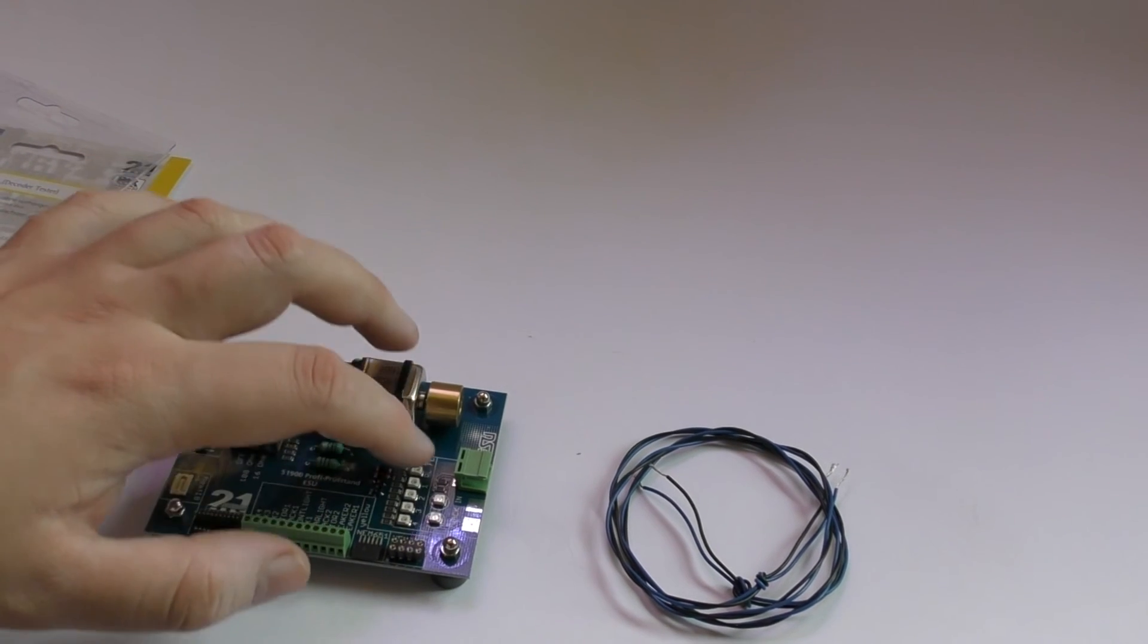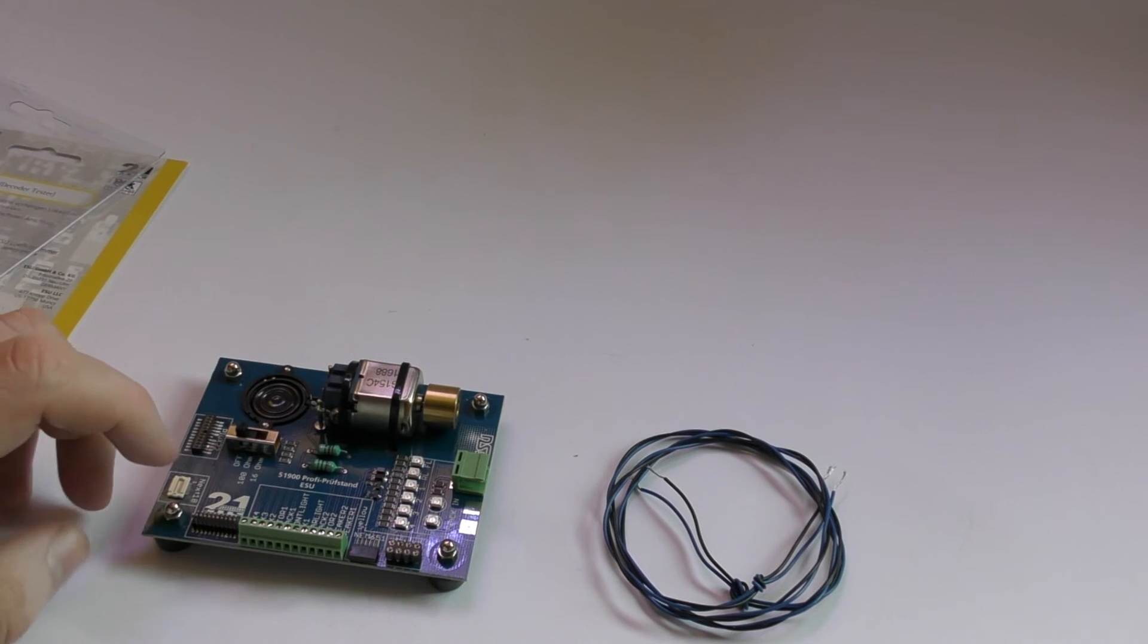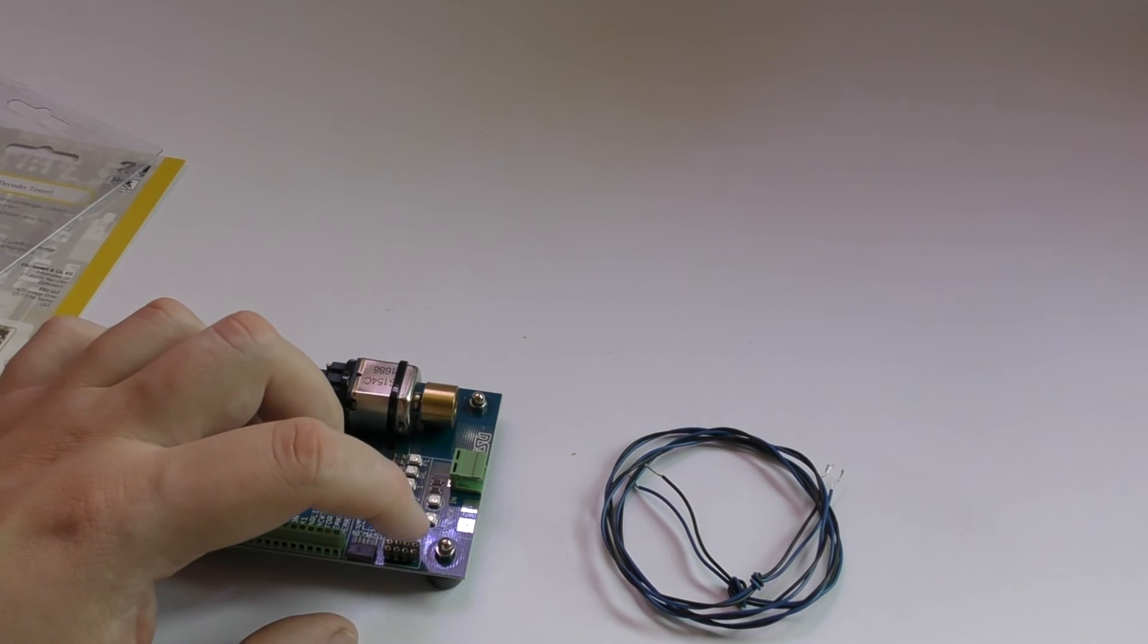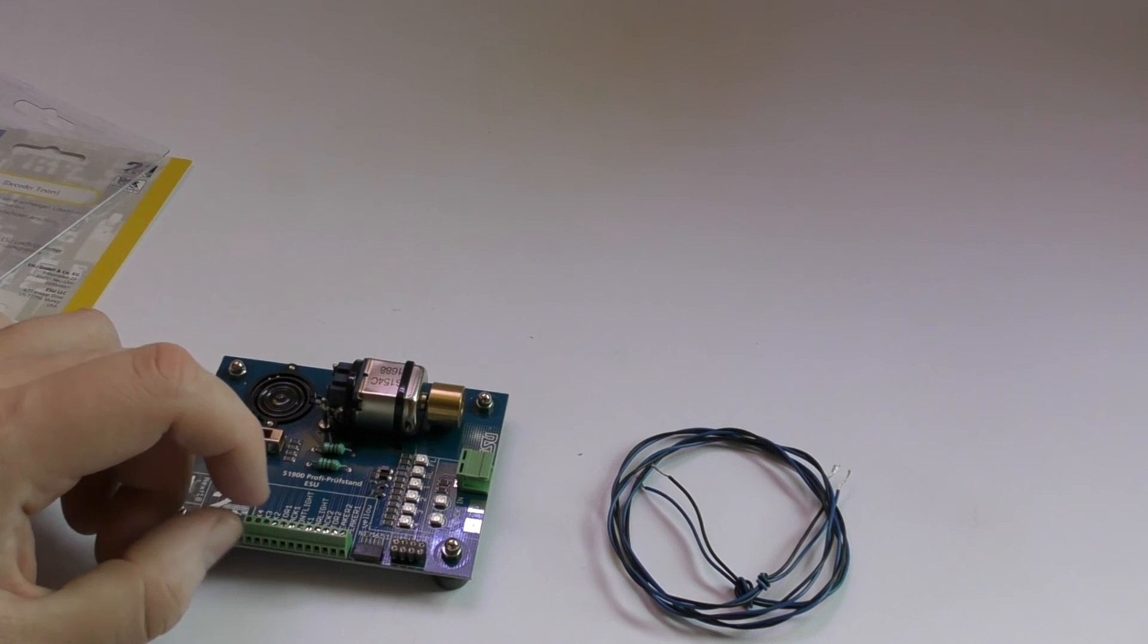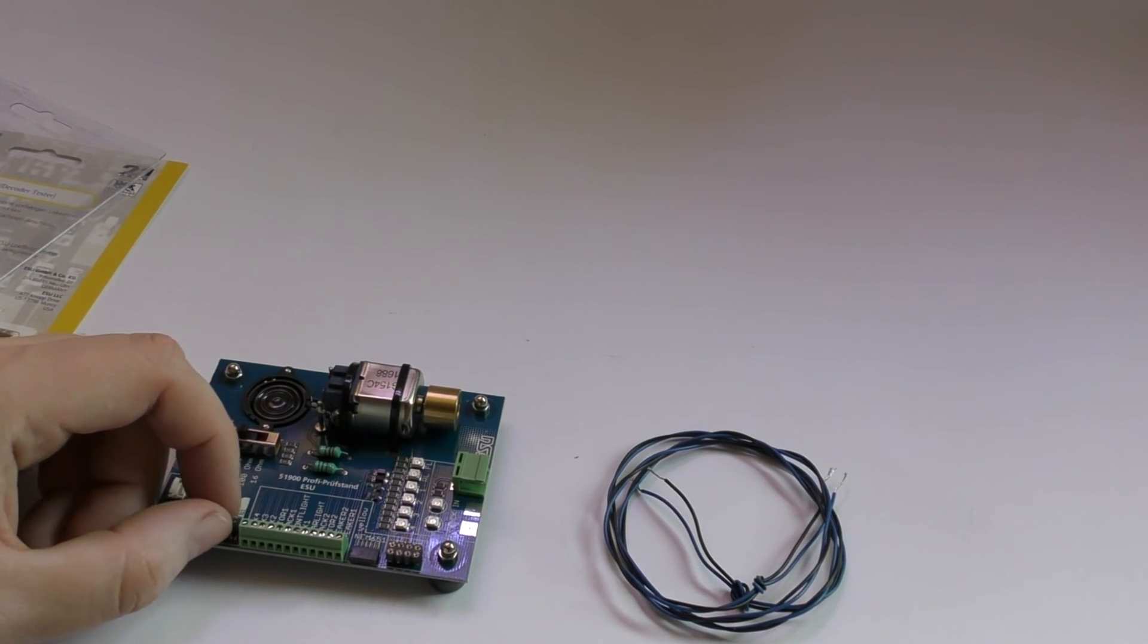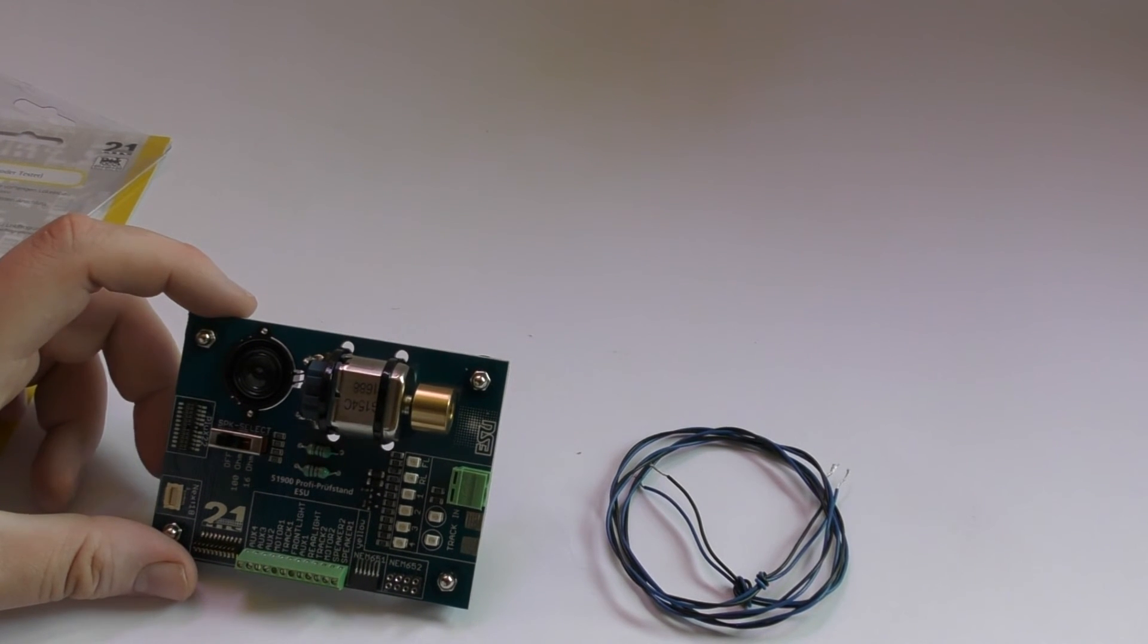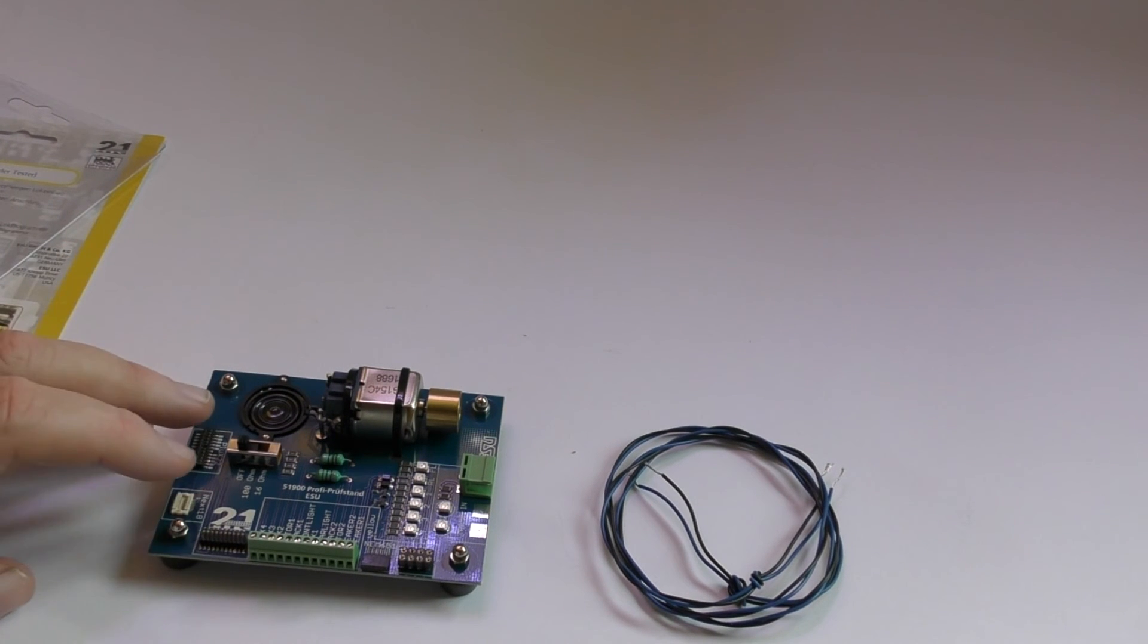Again you have your function lights just there but you have additional decoder pins. Again you have an 8 pin, 6 pin, a hard wire. I much prefer this system because it's great. You then have your 21 pin still but then you have the next 18 and PluX 22. So this covers most of the modern decoders.